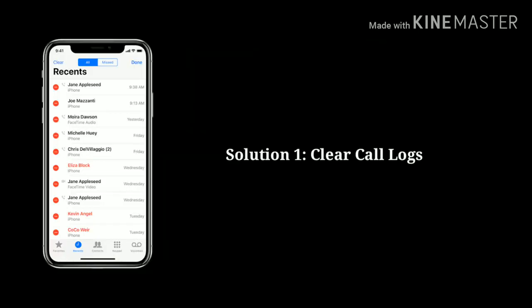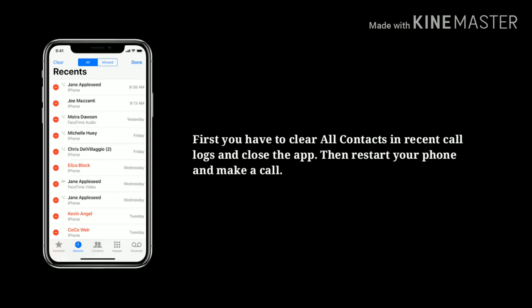Solution 1: Clear Call Logs. First, you have to clear all contacts in recent call logs and close the app, then restart your phone and make a call.